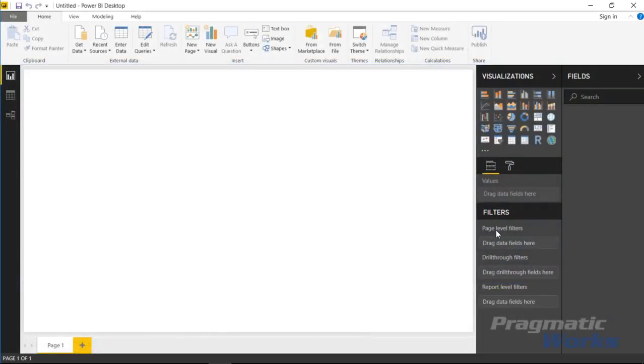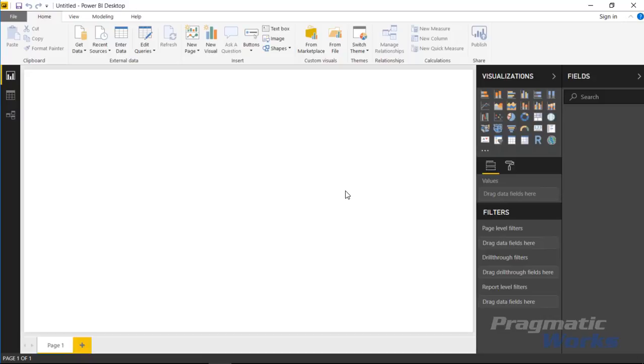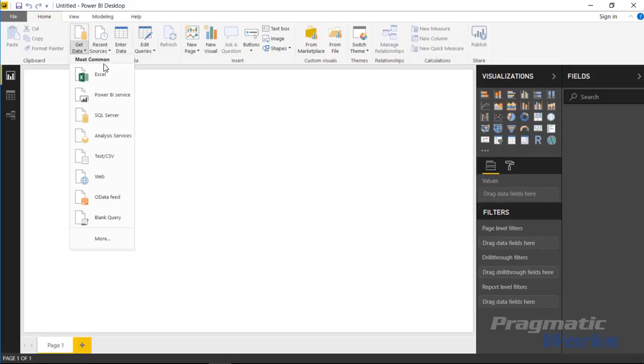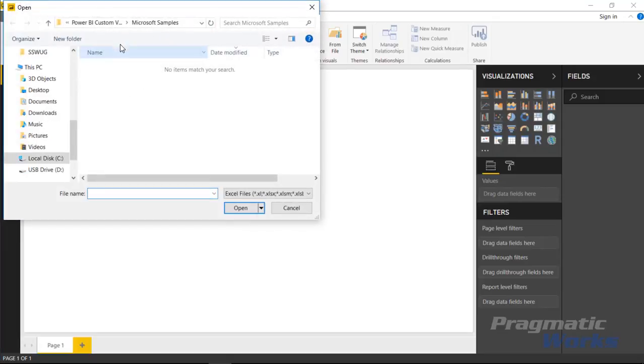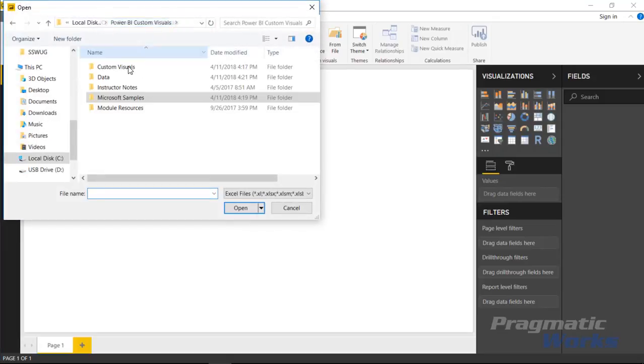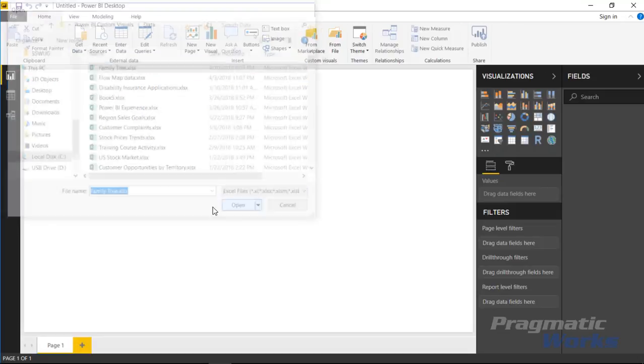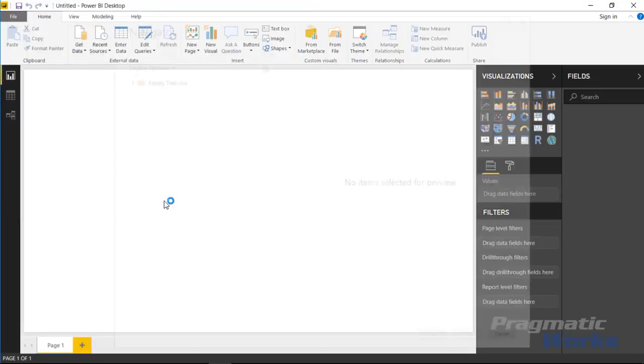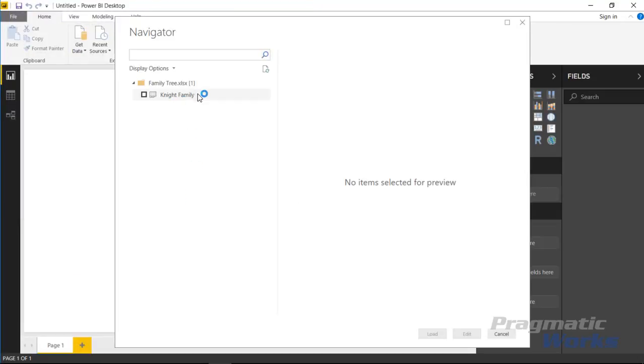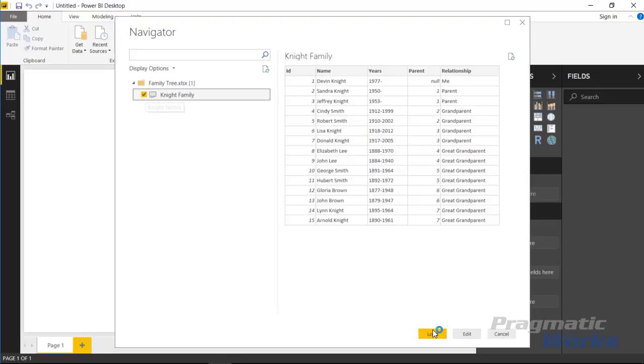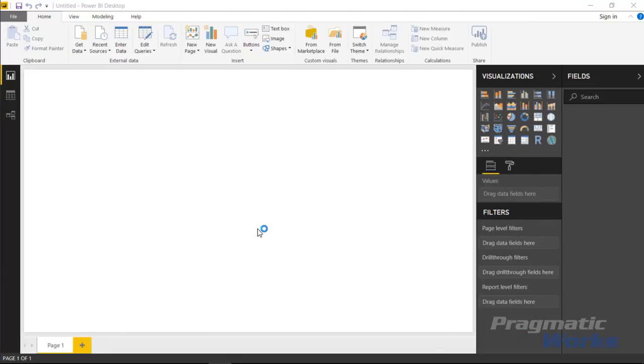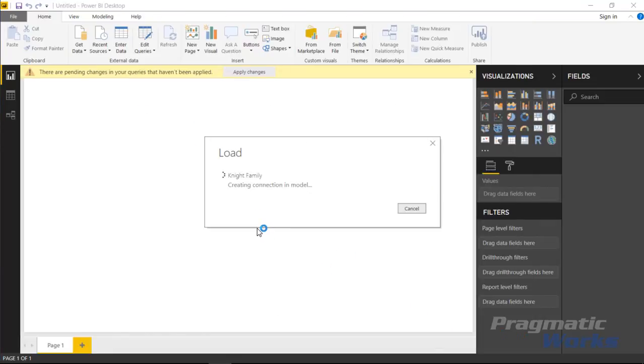In this example we're going to be looking at a family tree. I'll go ahead and tell you ahead of time other than my name being on this everything below it is fake. I'm going to go up to the get data section and select Excel as a data source. I'll pull in the family tree Excel file I have here and click open, then select the Knight Family and hit load to bring this into Power BI.